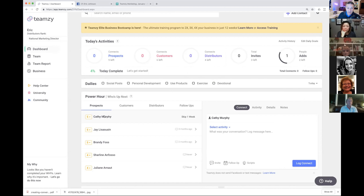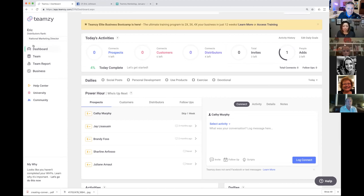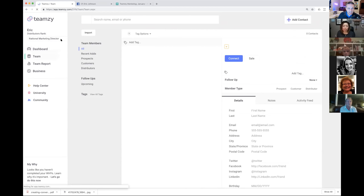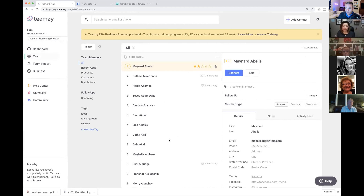The power hour module is really cool — Team Z gives you your four lists: prospects, customers, distributors, and follow-ups, right here. It tells you who's up next, who to connect with next, so you don't have to think or plan. It cycles through your entire list based on the priority you set. Nobody can ever drop through the cracks. It gives you five names at a time so you don't get overwhelmed. It tells you who to connect with, and then you log your activity here.